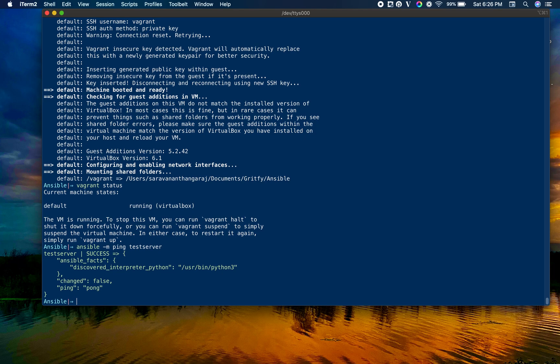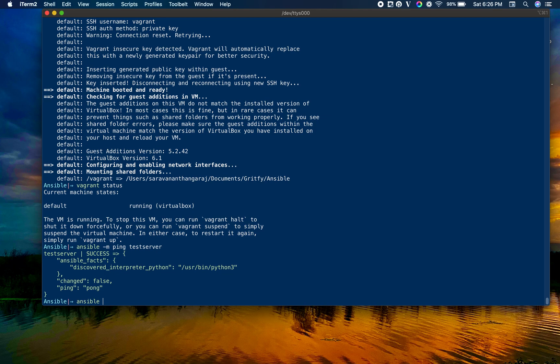Ansible is connecting. Let's go ahead and start our installation. Just to make sure that we do not have any prior installation, I'm going to show you that this machine is really clean.